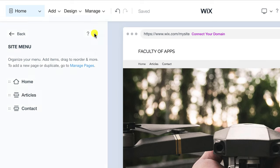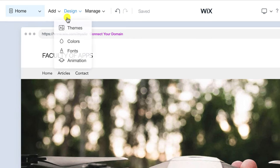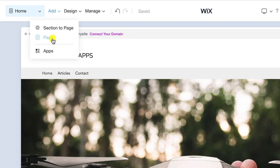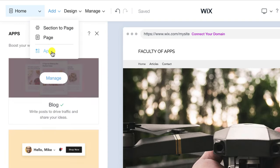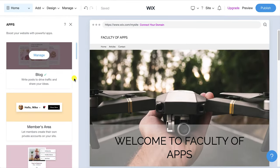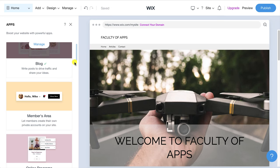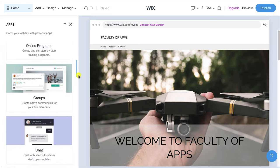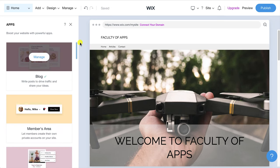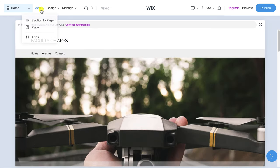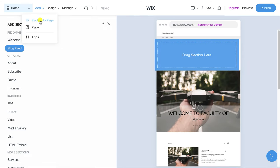The next main menu item is add where you can add a section to an existing page, a whole new page entirely or add new features such as a members area which are listed under apps.